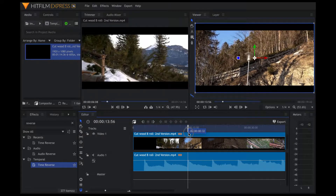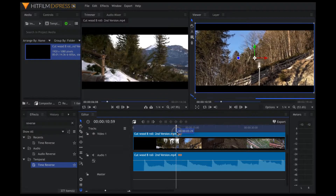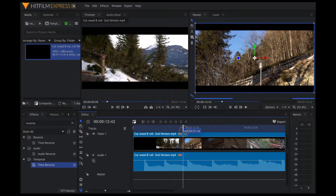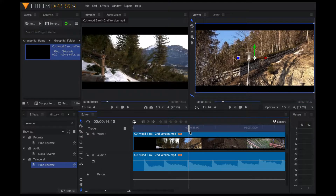At the point where the tree falls, let's say I want it to reverse again. If I apply a reverse effect to the whole clip, the whole clip is going to be reversed — but I don't want that. I just want this small part to be reversed and then play the rest of the clip normally. What do I do here?